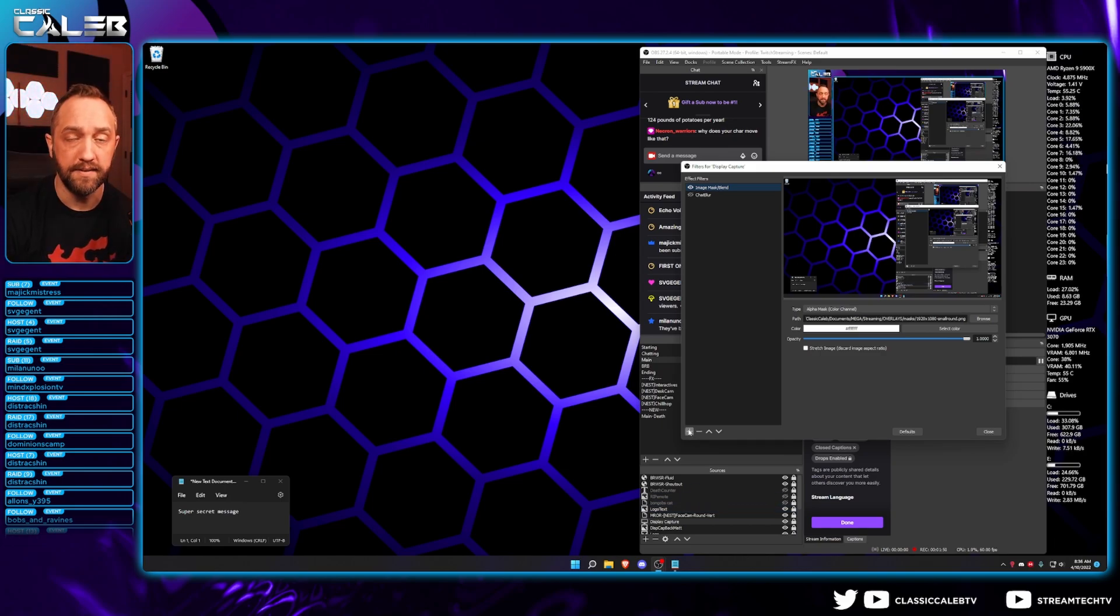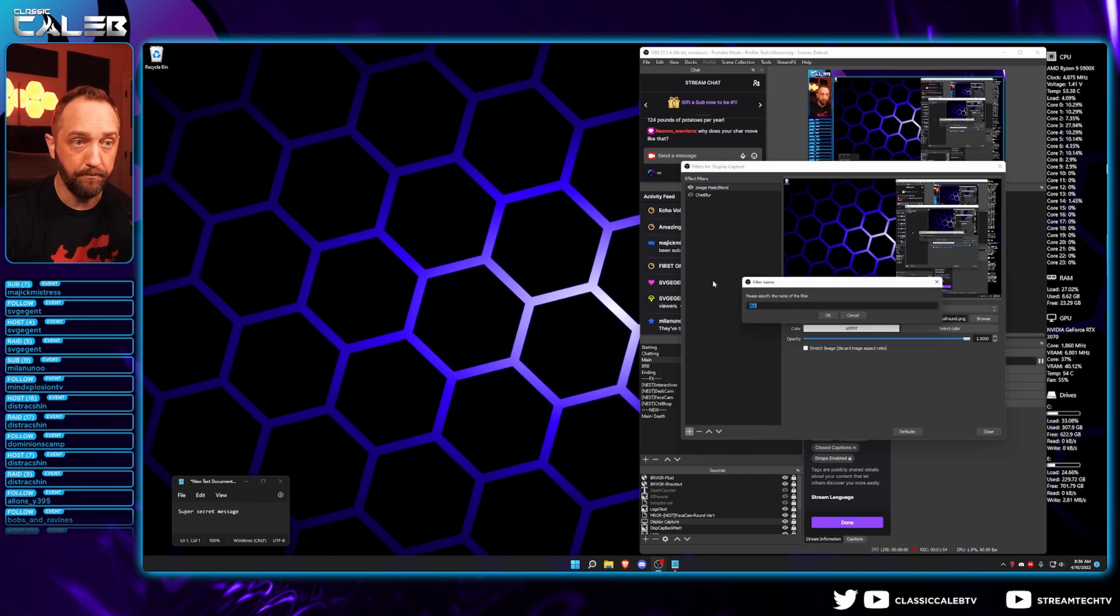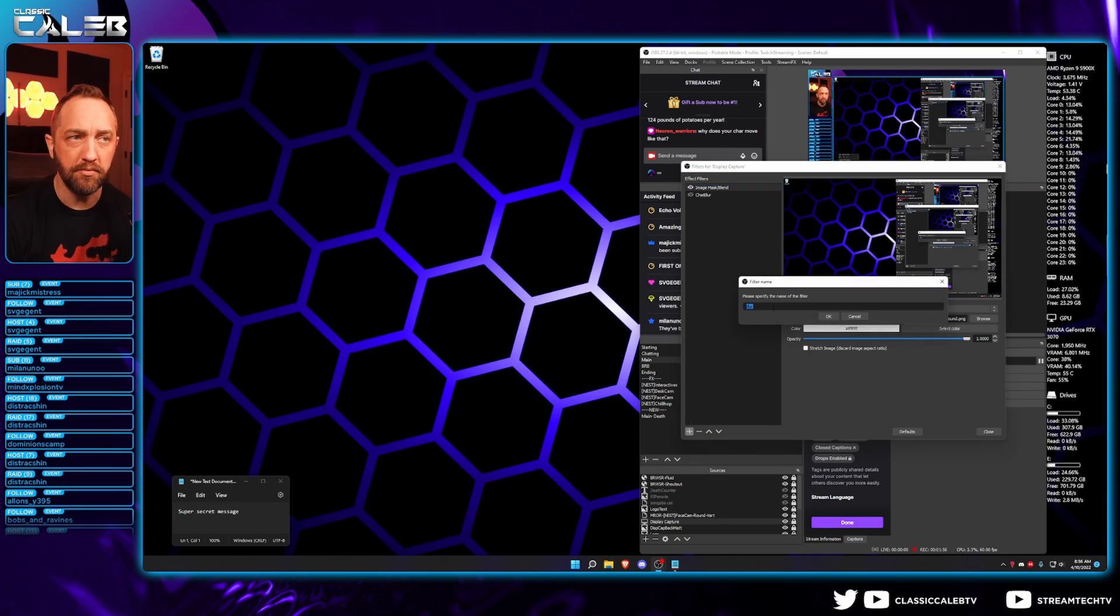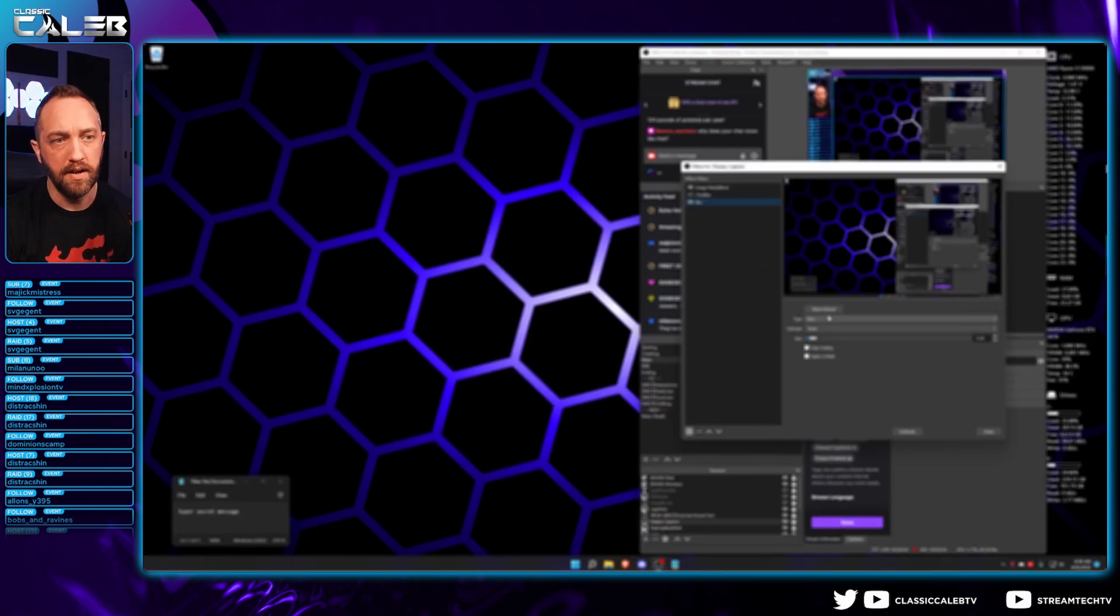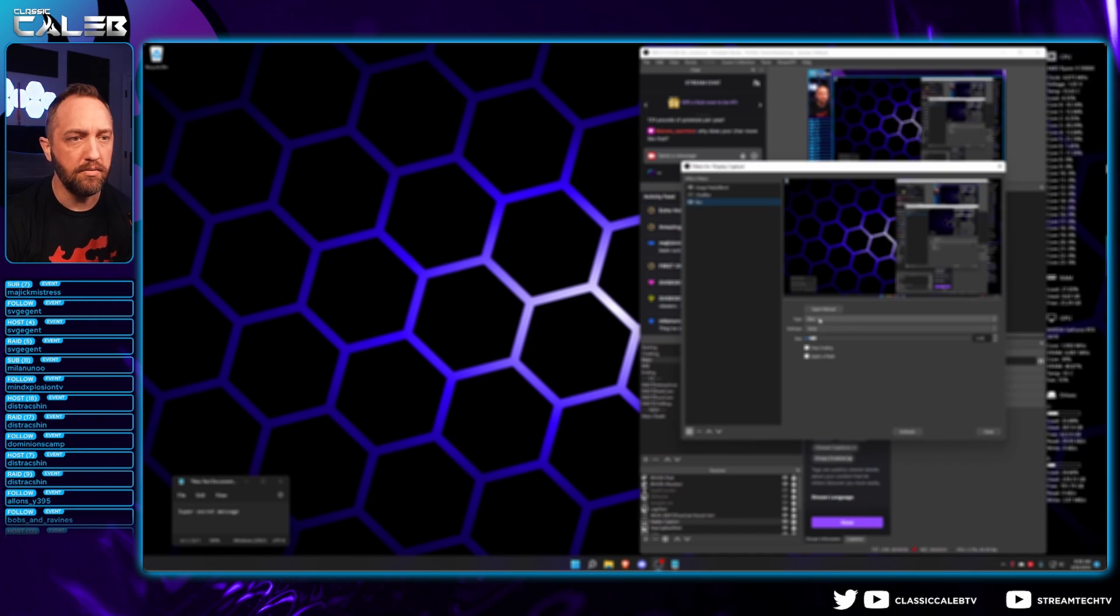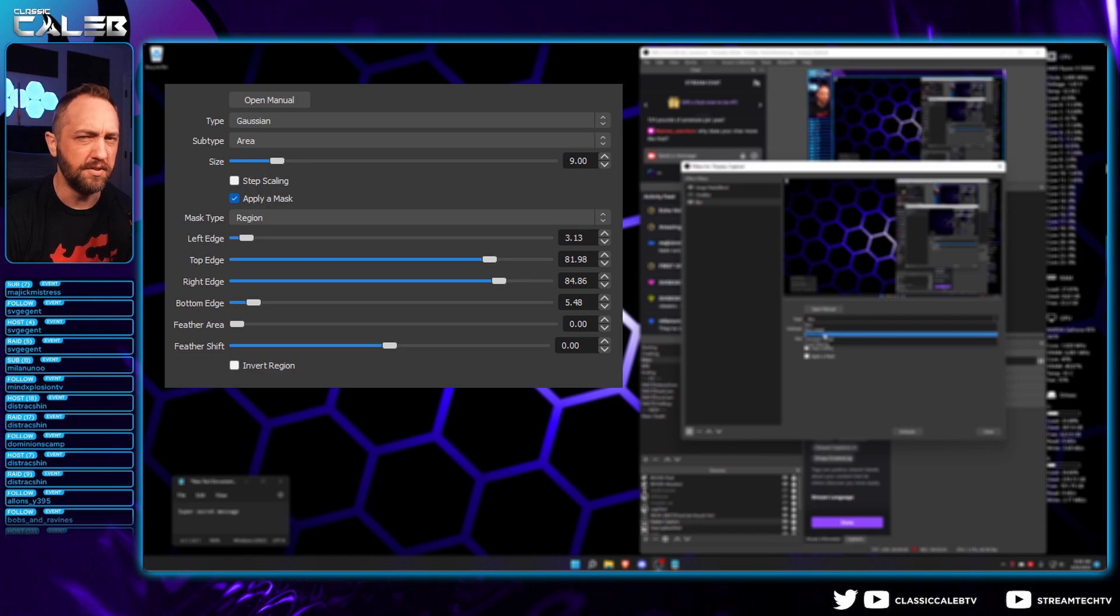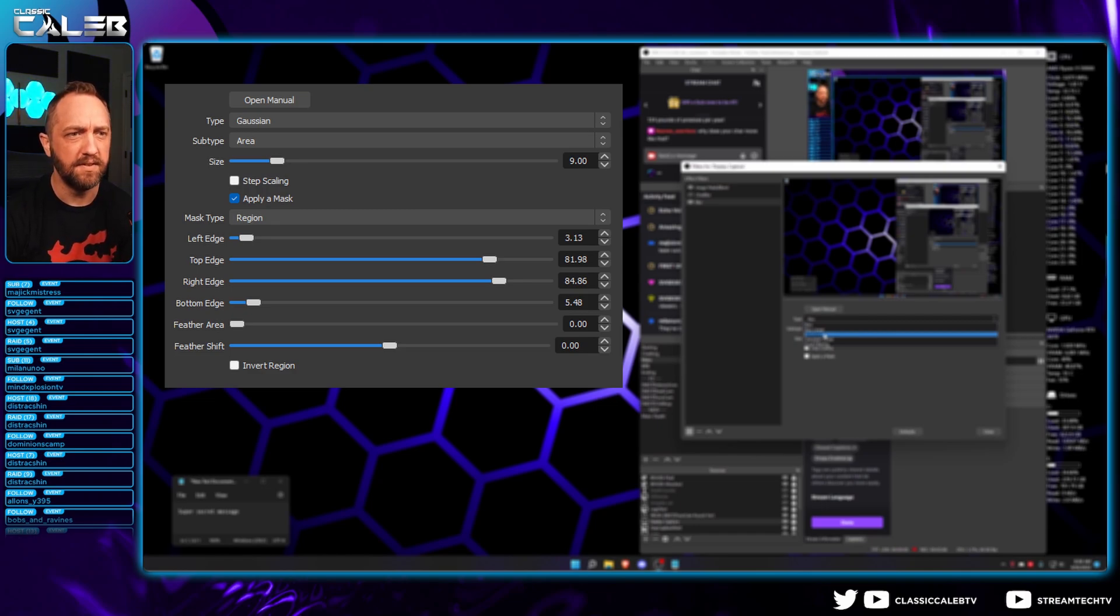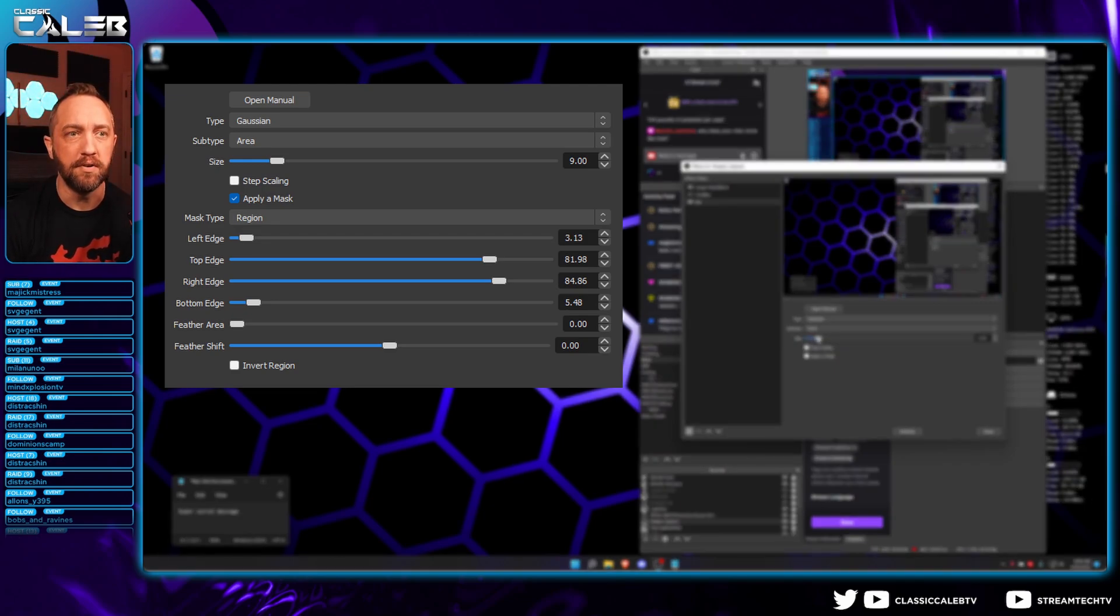We're going to click the plus sign right here. We're going to add a blur and you can name it whatever you want, whatever it's blurring out, or you can just take the default. It doesn't matter. Now what we want to do is change the type to Gaussian. Gaussian gives more of that blur effect that we like.